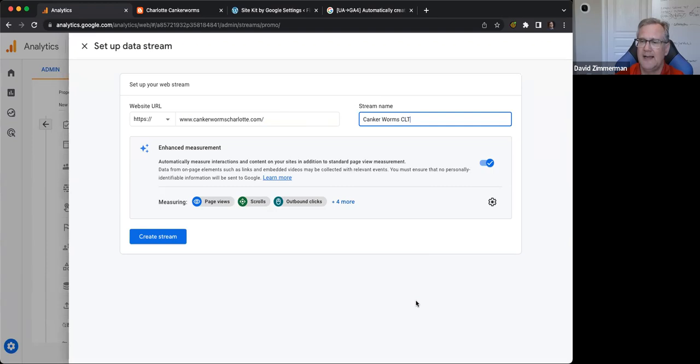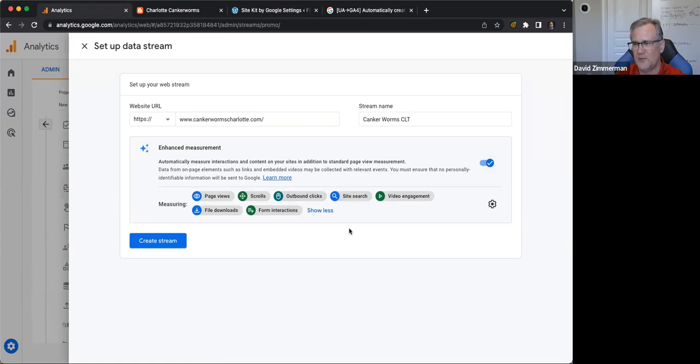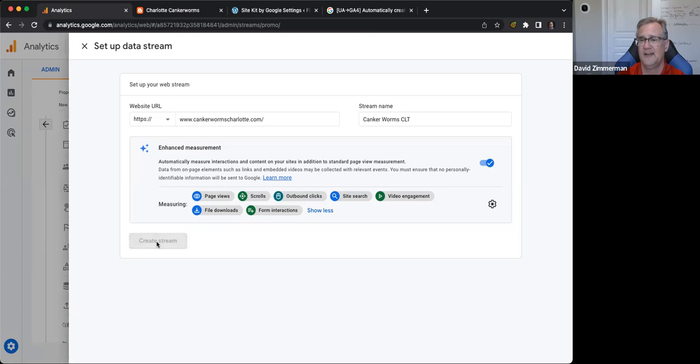I do recommend enabling Advanced Measurement. This is one of the cool features of GA4 — it's going to track not only page views but scrolls, outbound clicks, video engagements, and a whole bunch of other stuff automatically. This is stuff that in Universal Analytics we used to have to do with all kinds of fancy JavaScript code. GA4 does it for us.